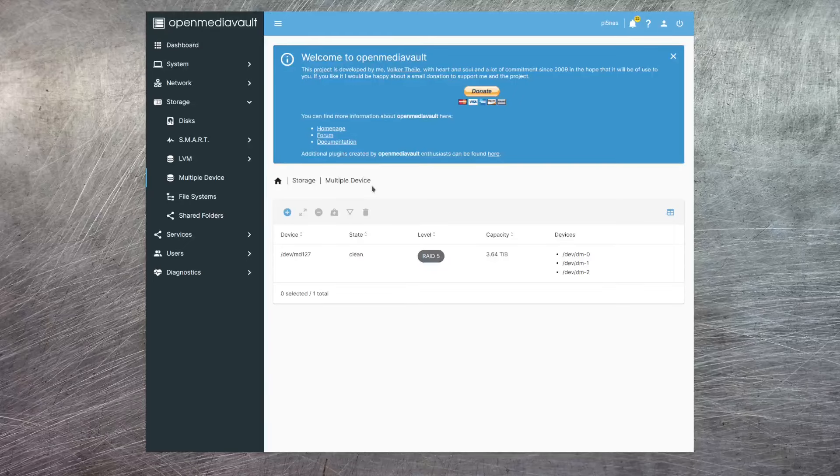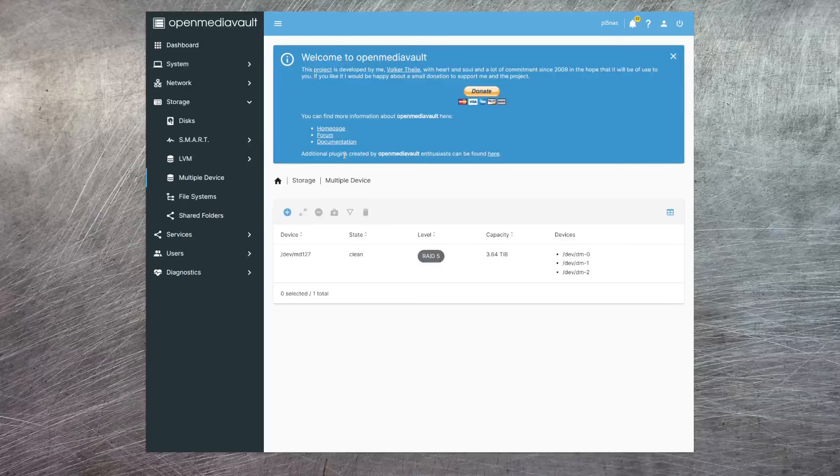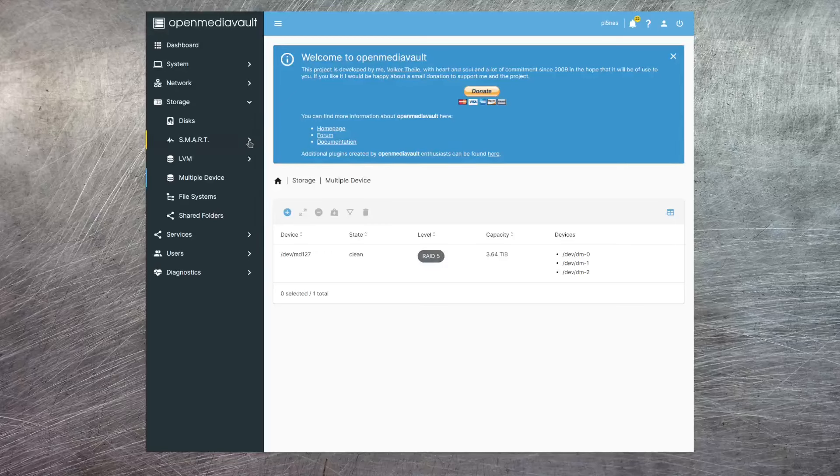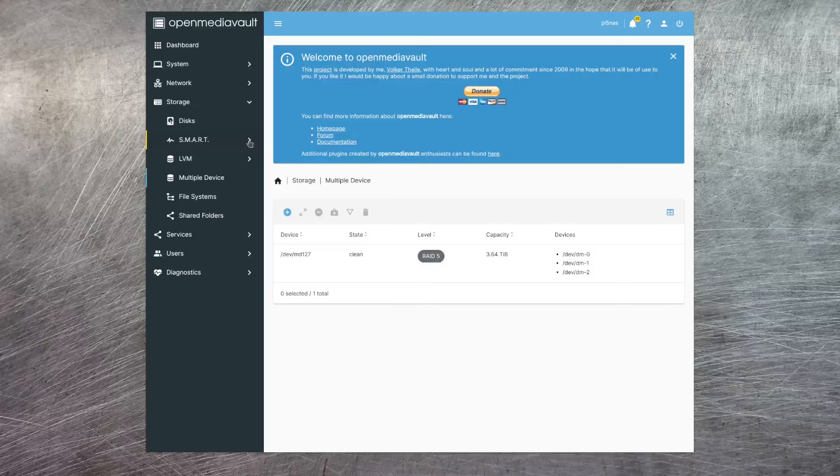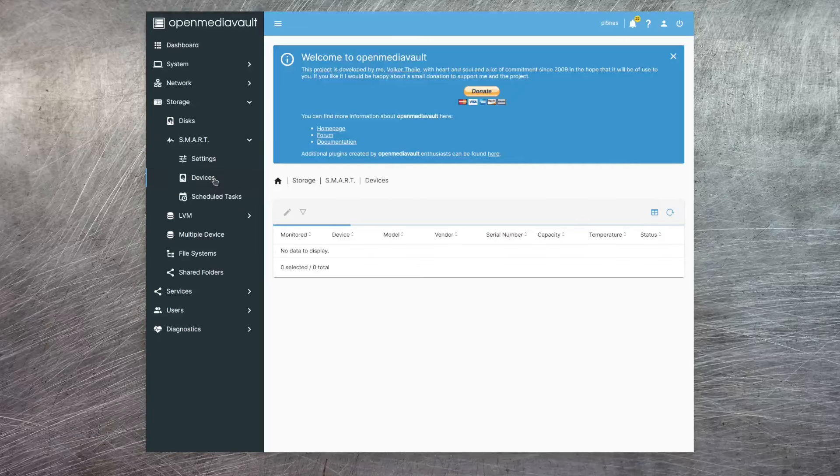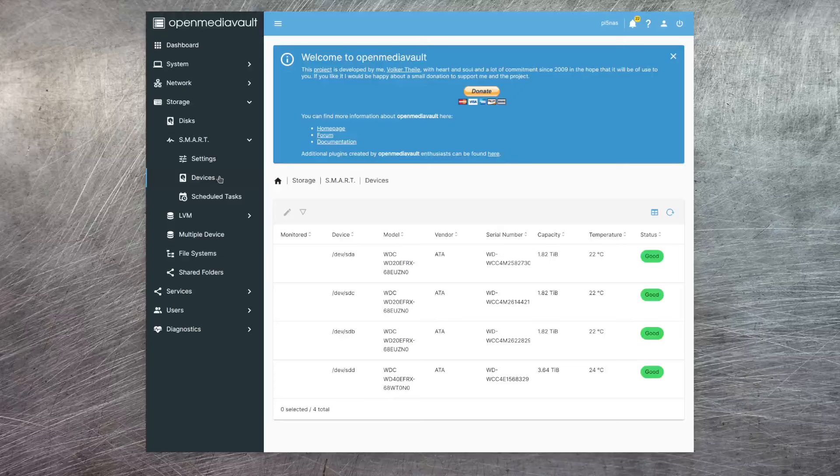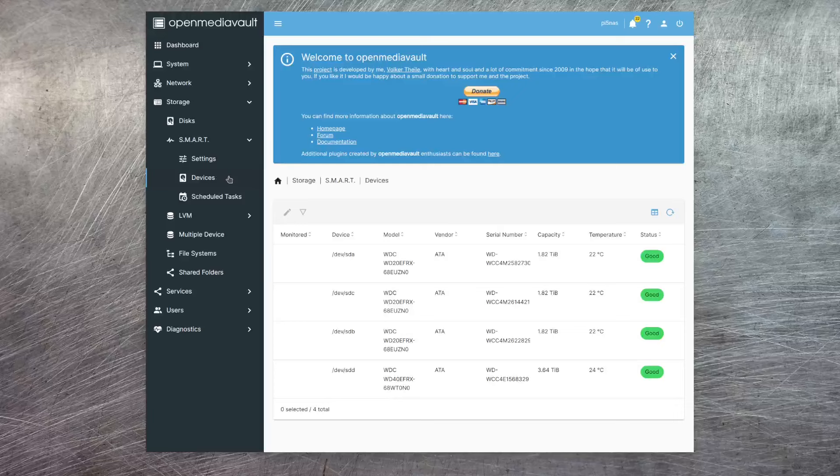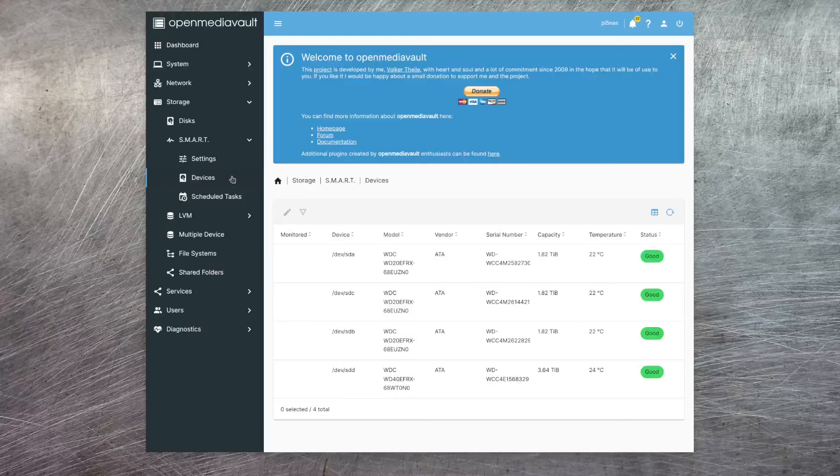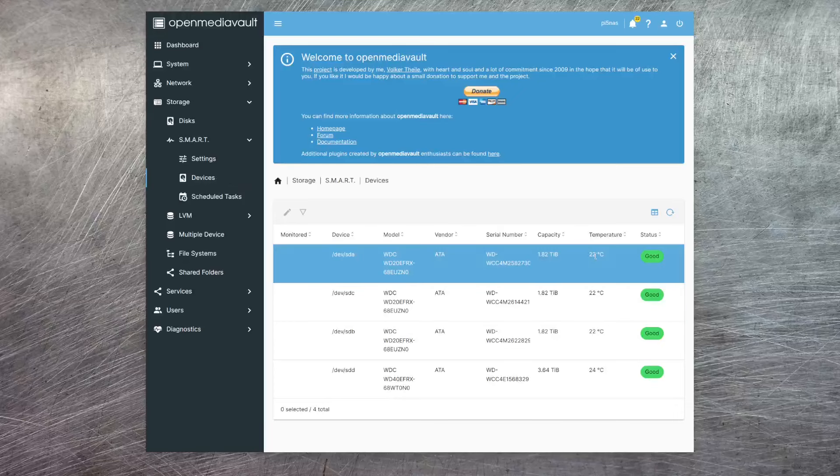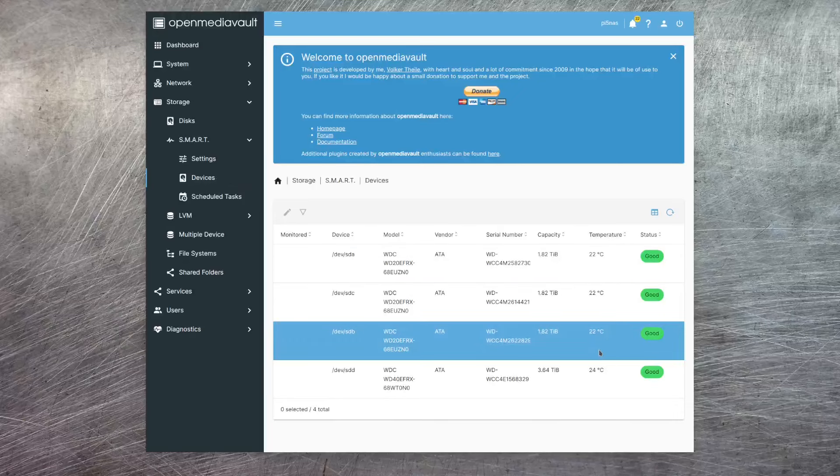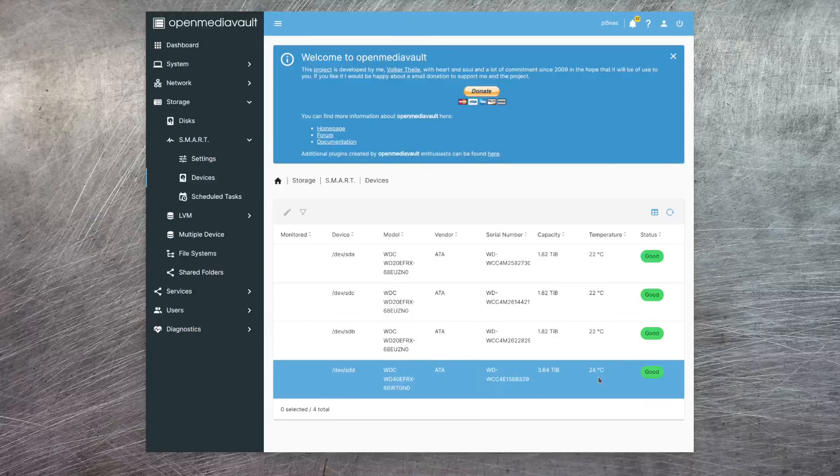Now, just one other thing I want to point out here just before we move on is that you can check the status of the physical hard drives with this smart section. If you open that up and go to devices, then you can see the status of all the actual hard drives. So if anything goes wrong with these, then you can see what's going on. And also, you can get a reflection of what the temperature is on each drive. In this case, everything's more than comfortable. So everything's running just fine.